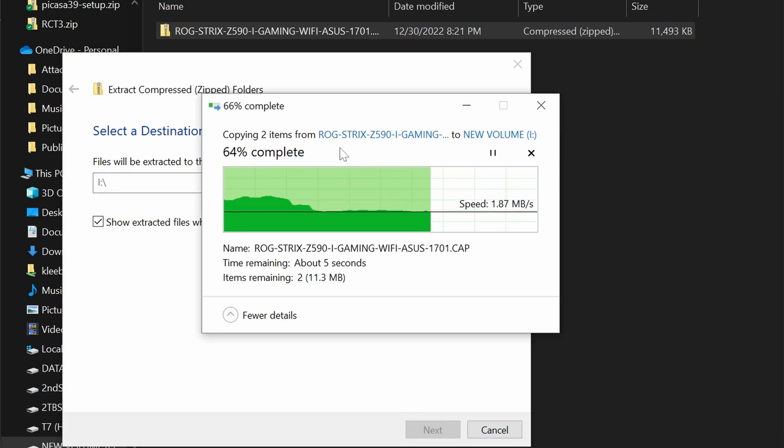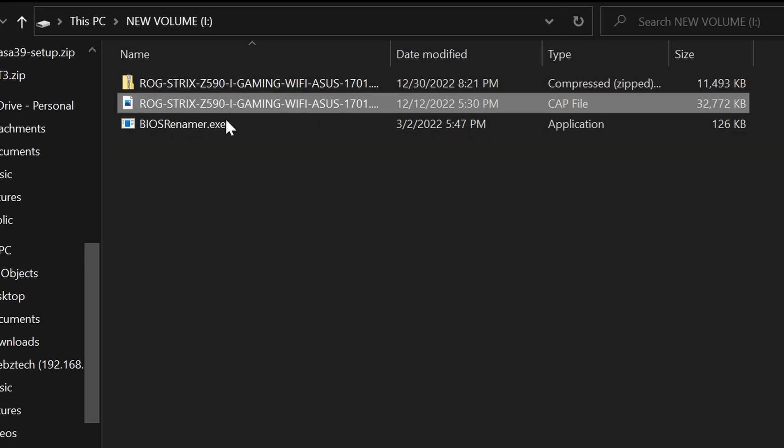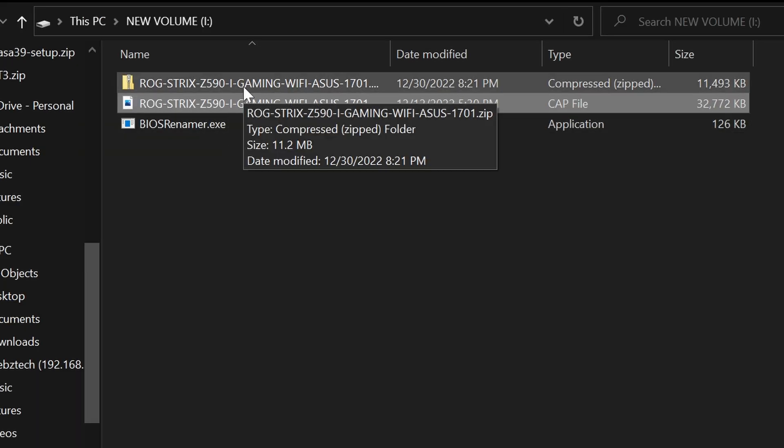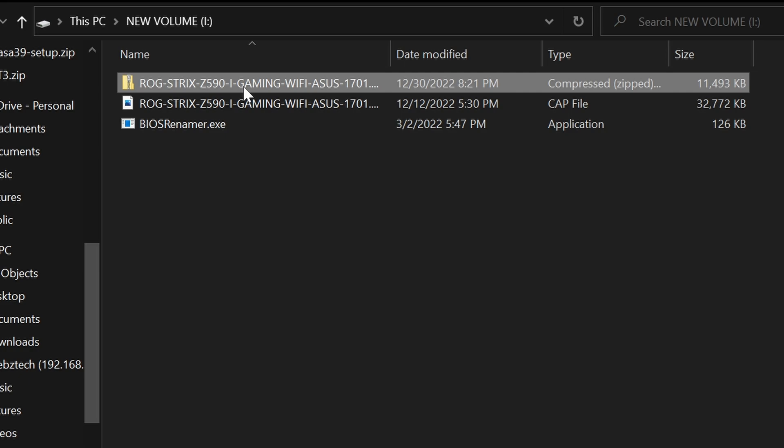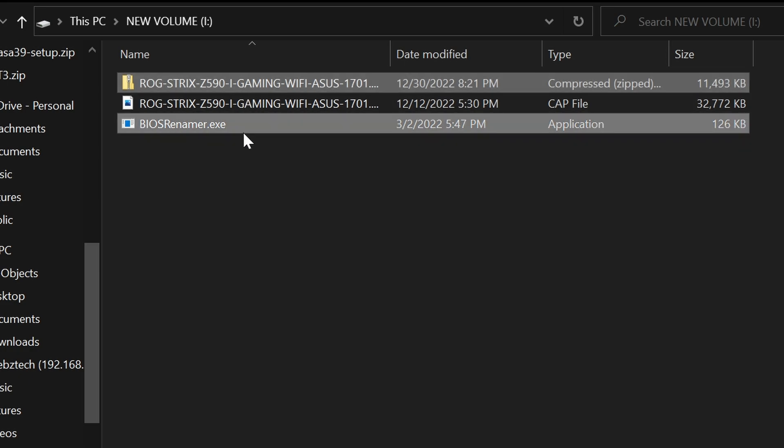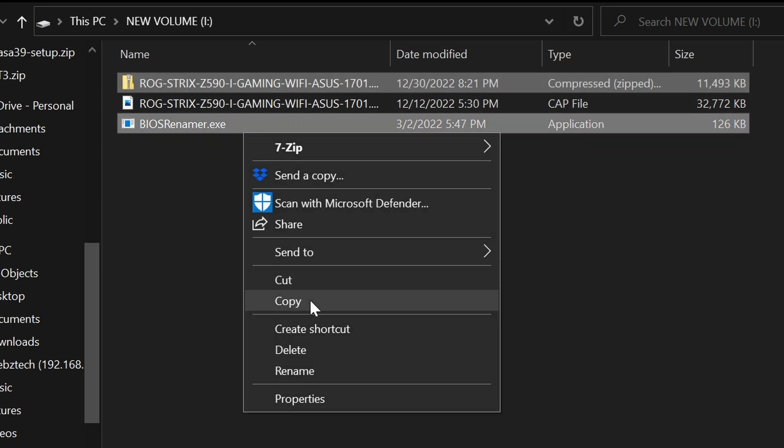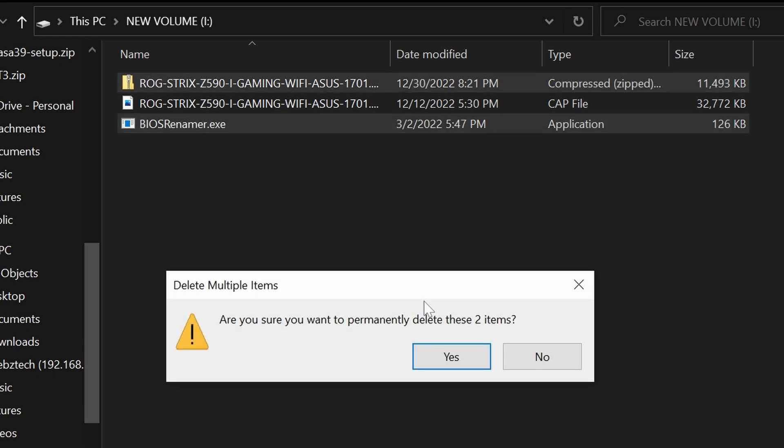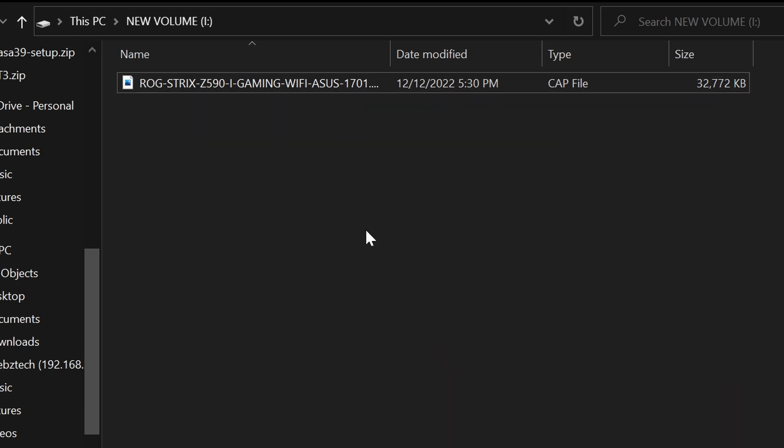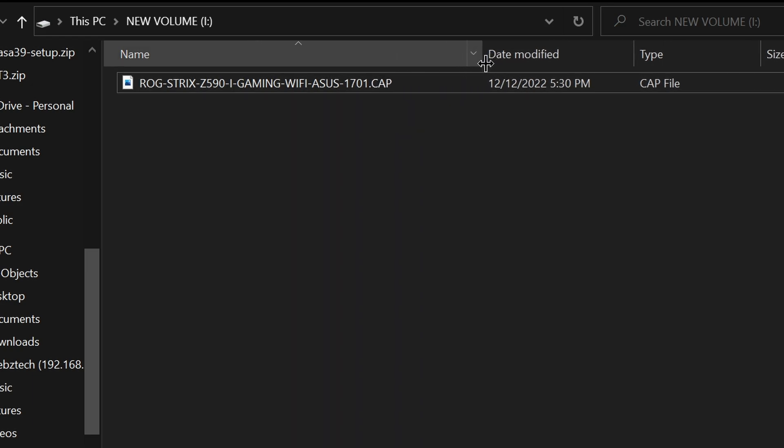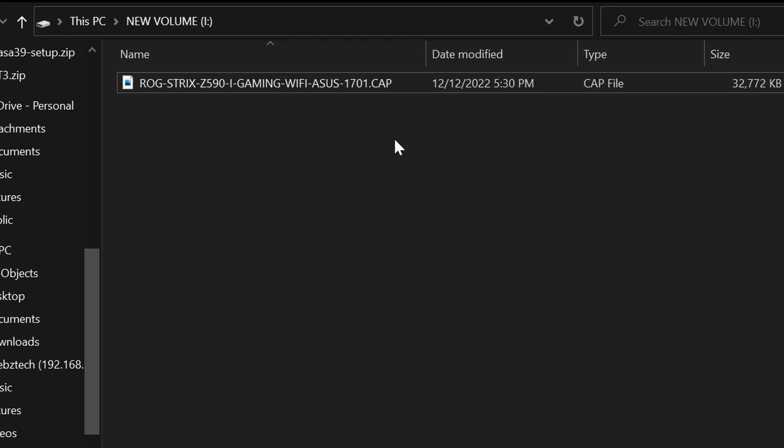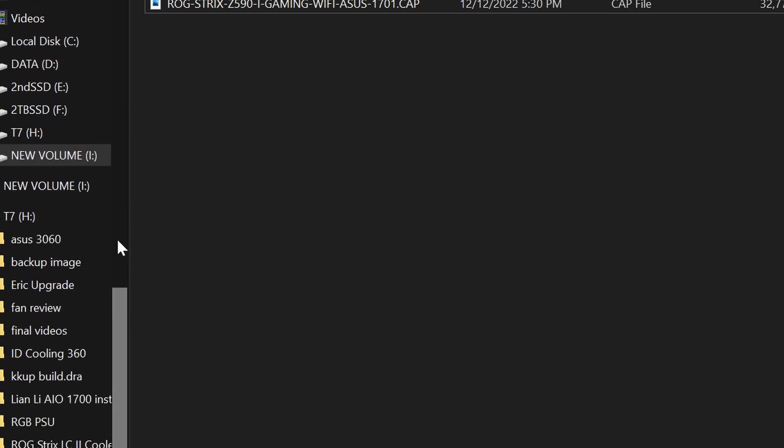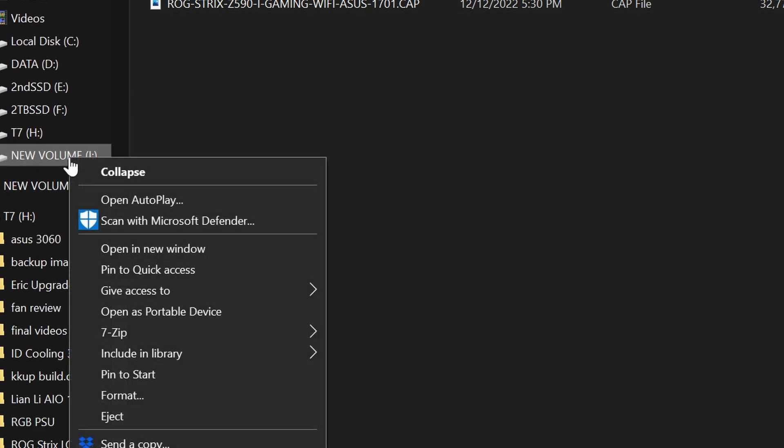Once the zip file is extracted, I usually delete all but the BIOS update file, which should have a .cap extension. For this method you do not rename the file, so there is no need for the renamer file either. At this point we are ready to update the BIOS. If you are updating the BIOS on the computer you are using, then you can just restart your computer. Otherwise, now you can safely eject your USB drive and insert it into the computer to be updated.